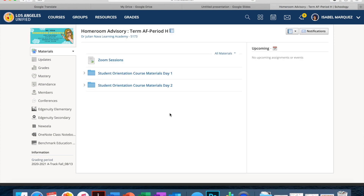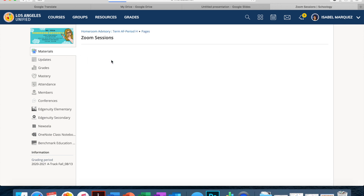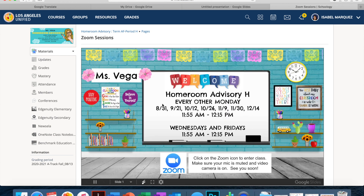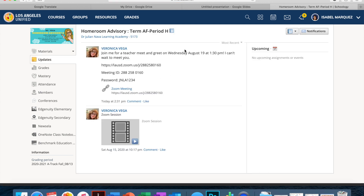On Wednesday, when you have your meet and greet with your teacher, you will find that information again in your homeroom advisory course page. You might see it in the materials tab — you might have Zoom sessions there. You click on it and it will automatically give you the link, or you might find it in updates. The teacher already posted it: Wednesday, August 19 at 1:30. I have the session ID, password, and the Zoom link as well.